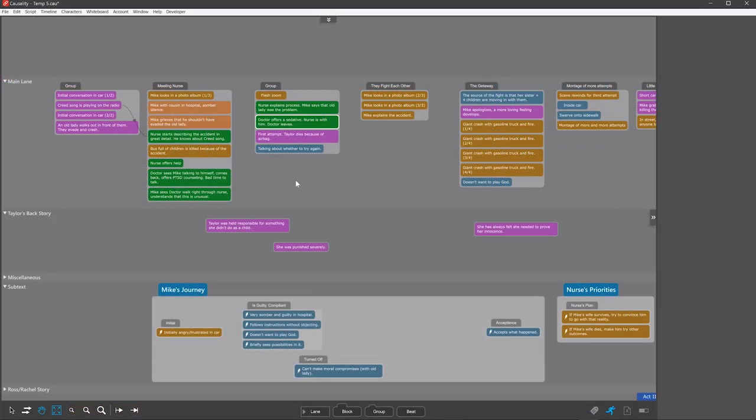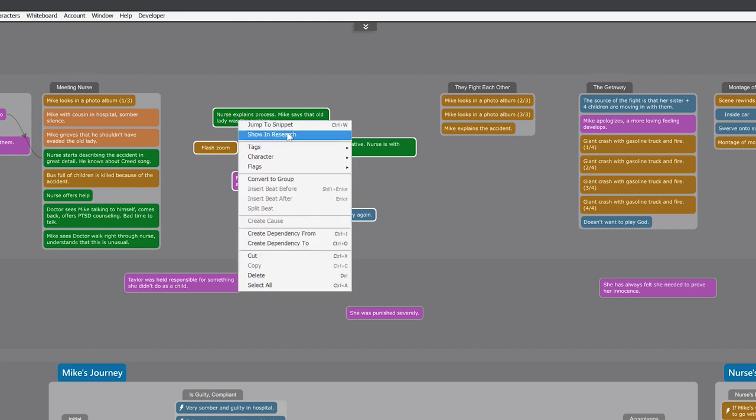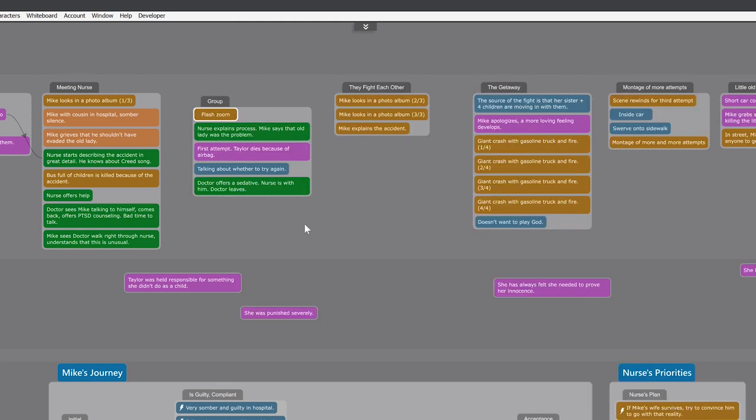You can also create a group by dragging one in from the bottom or via the right-click menu. And you can turn a bunch of separate beats into a group by long-pressing, selecting all of them, and then right-click and convert to group. And I'll again drag it to the top.